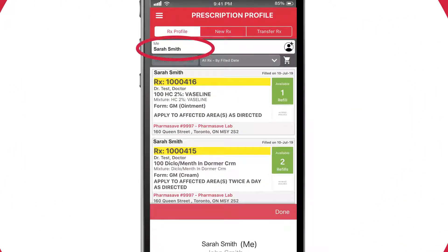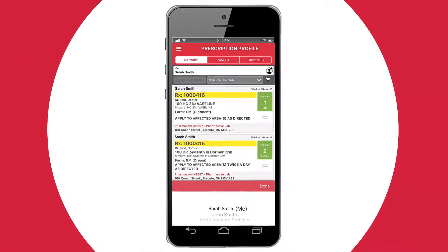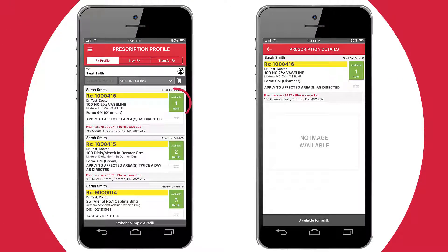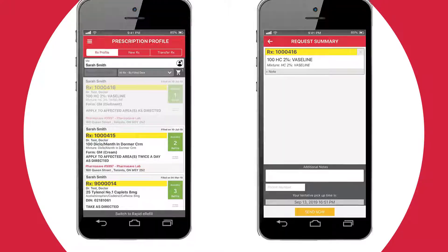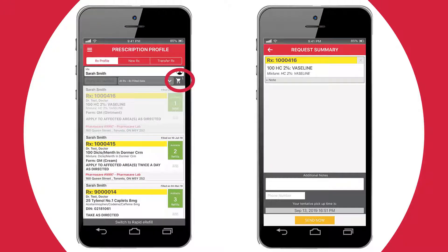Near the top, you'll see your name. Click on this and you'll see the other profiles you have access to and can switch from one to another. You may request refills for any profile, but be sure to complete this step for each user before going to the next one, as the basket will be empty if you switch between profiles without having completed the request.